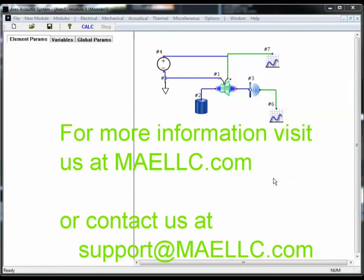Thank you for your time. If you have any questions, please feel free to contact us at support at maellc.com.